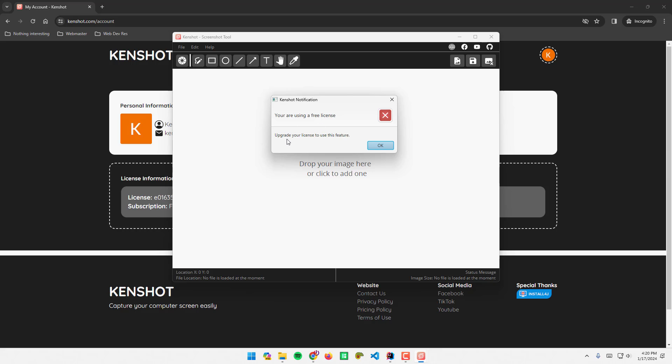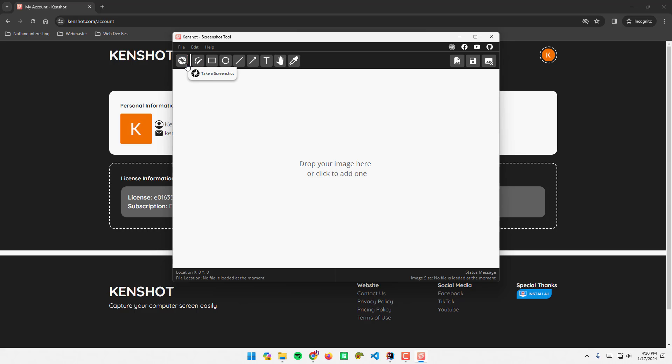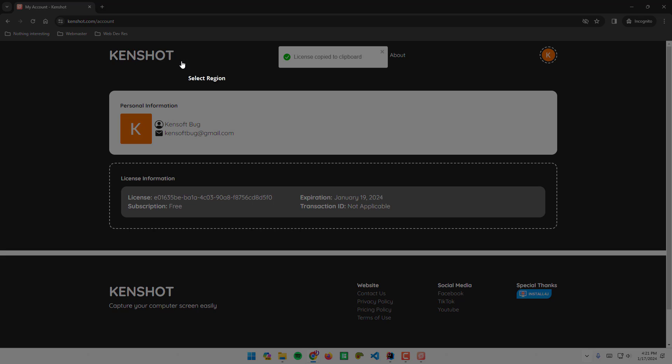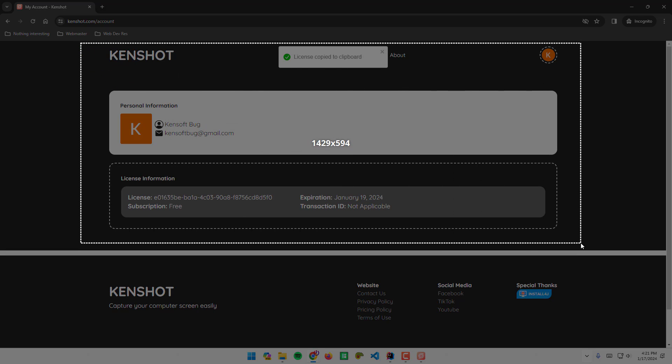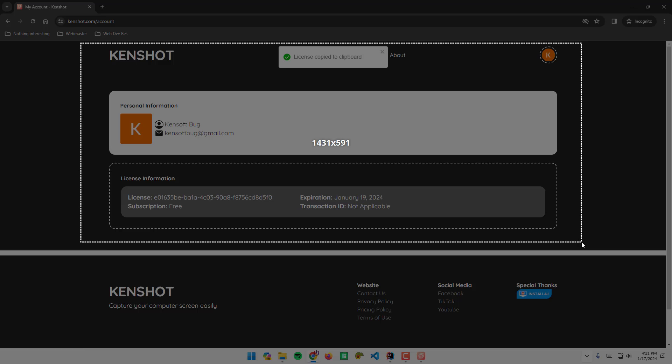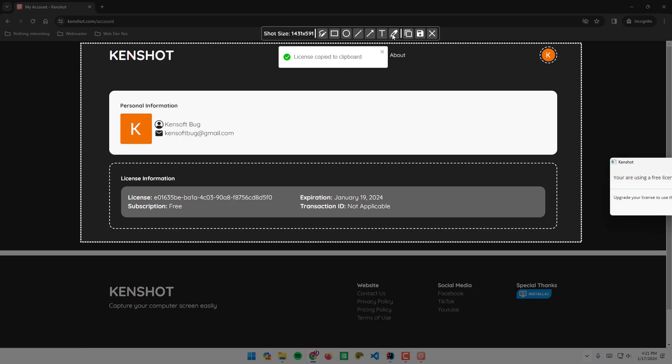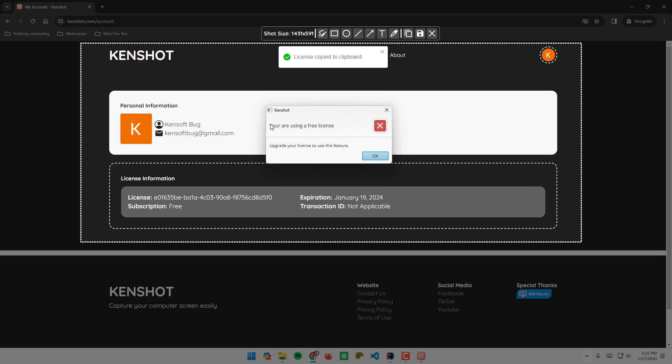If we are using a free version of the application, we can simply open the app or take a screenshot here. Select a region like this. You can take a screenshot here, select a region.